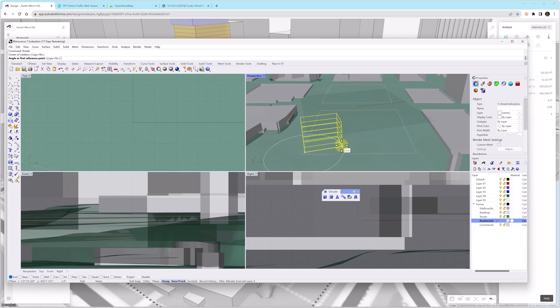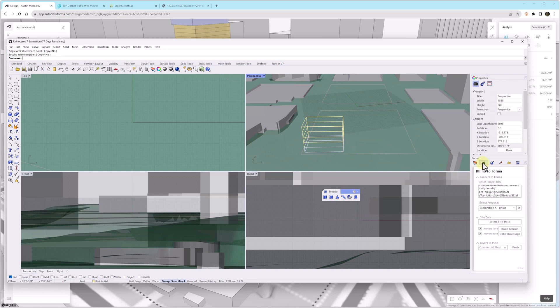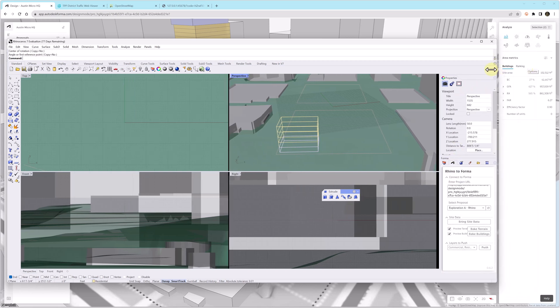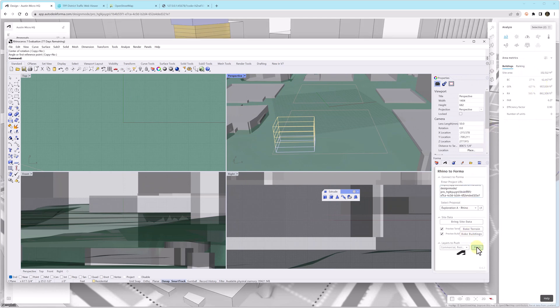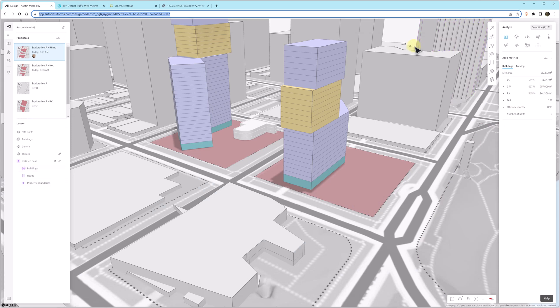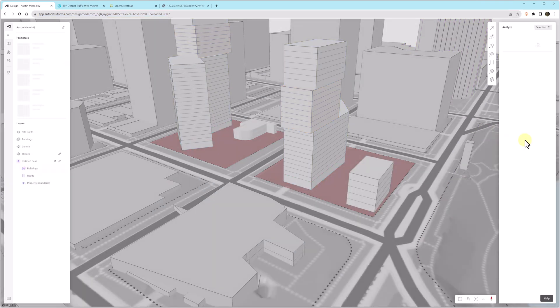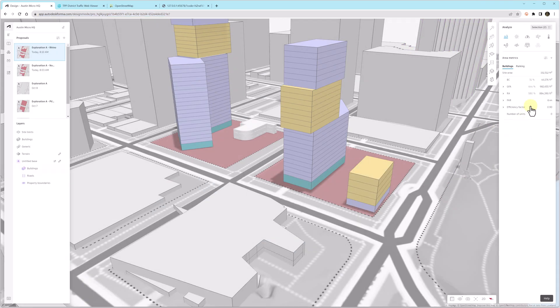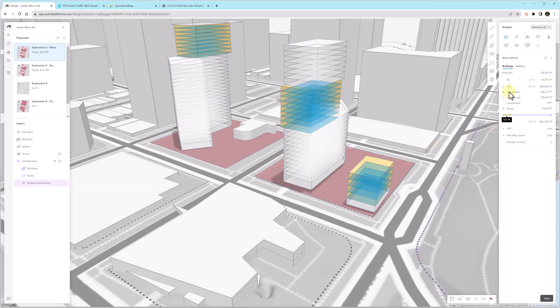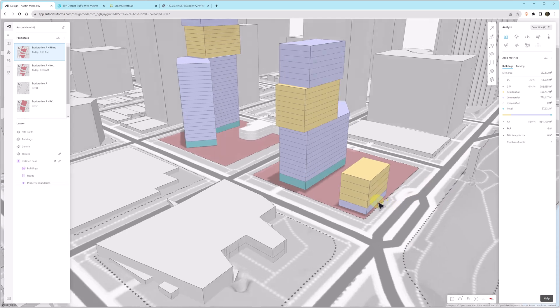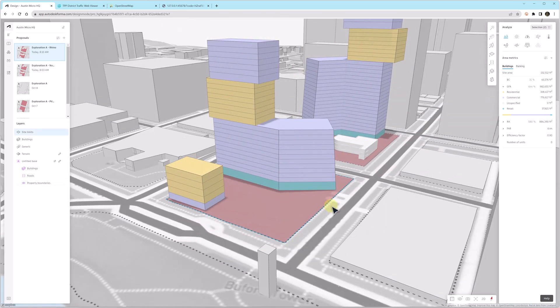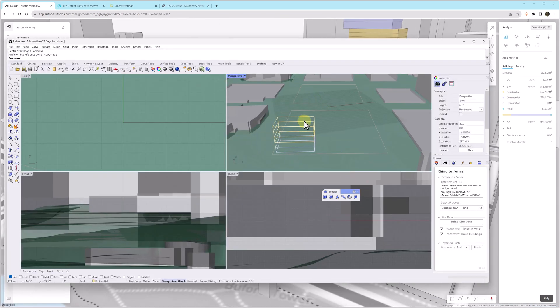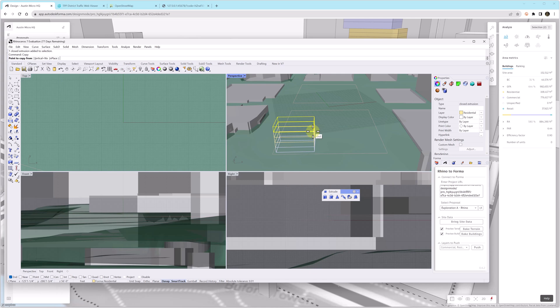And then I'm going to copy this up a few times to make a few more floor plates and then I can simply push this geometry back into Forma. Once we do that, we have to do the F5 key to refresh the browser. So over there on the right you can see the square footage is just under a million square feet. I'm going to click push, go back into Forma, press F5 to refresh the browser and now you can see the square foot footage has gone up.